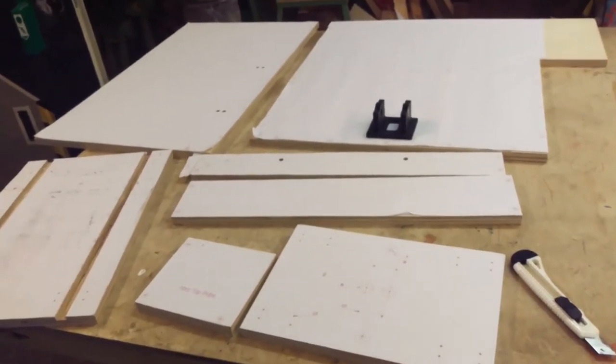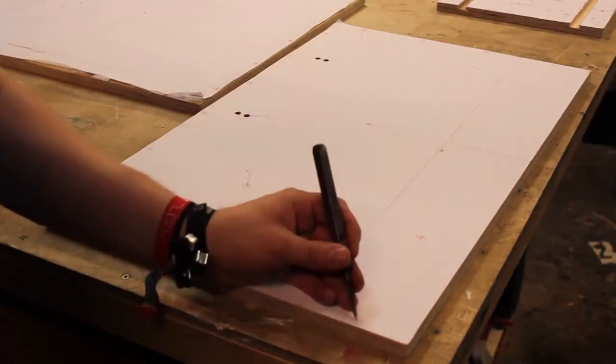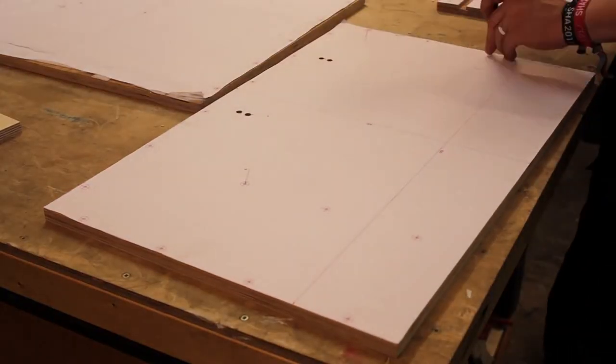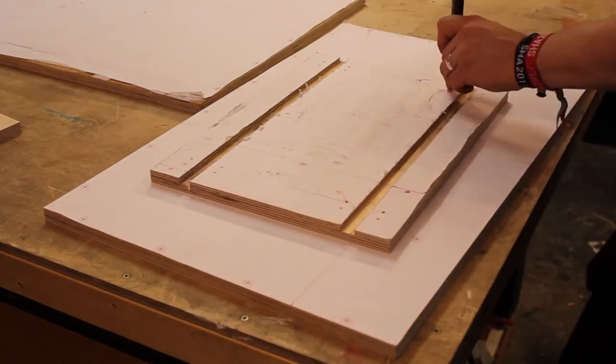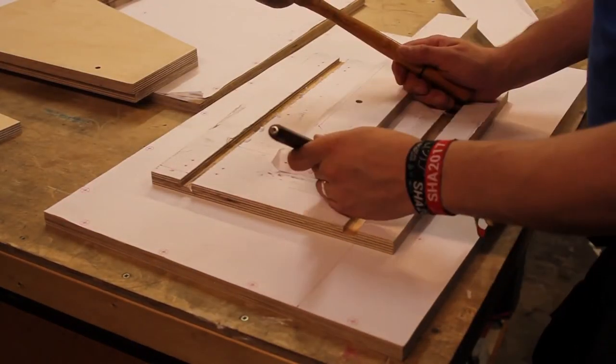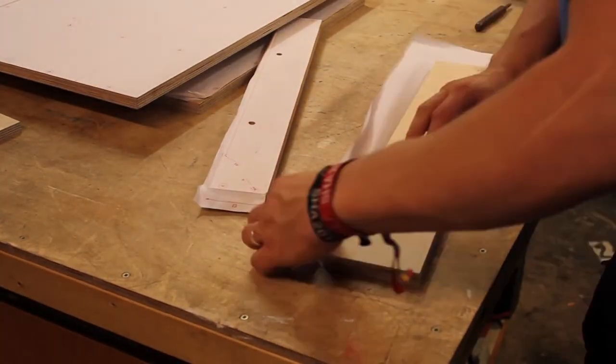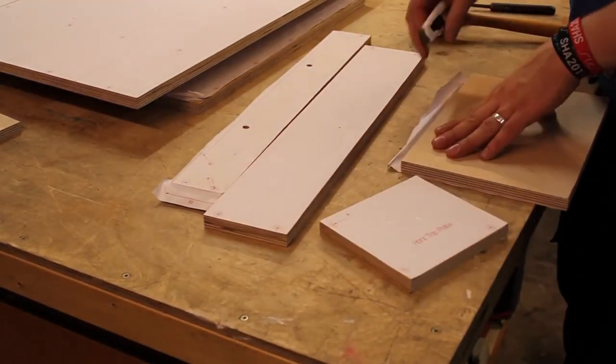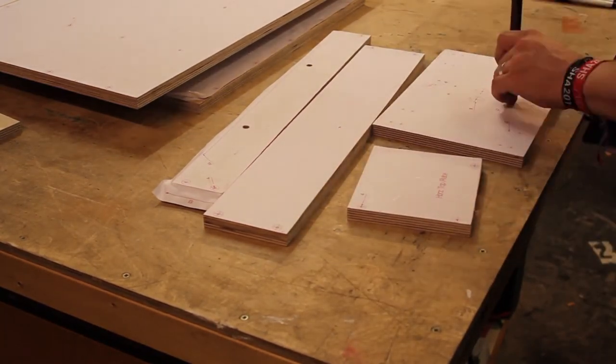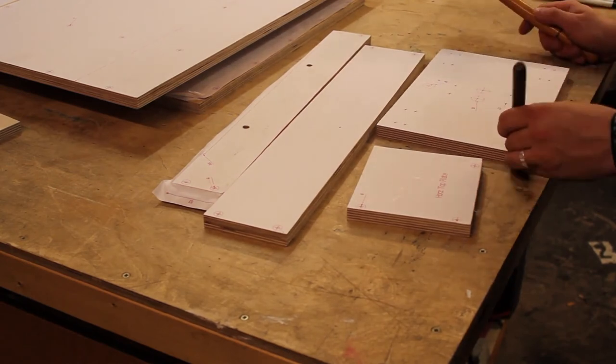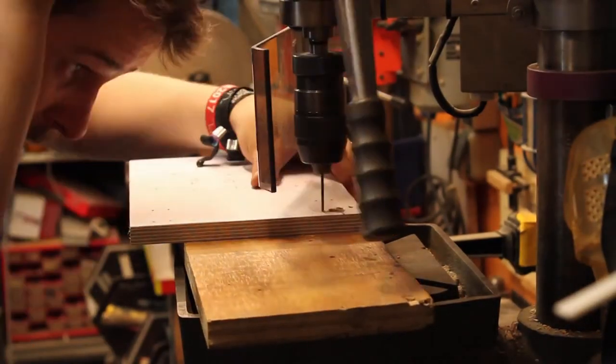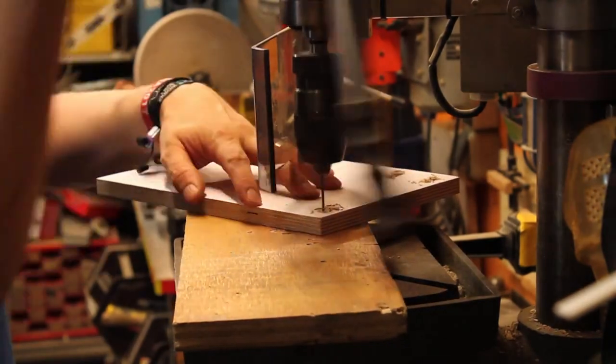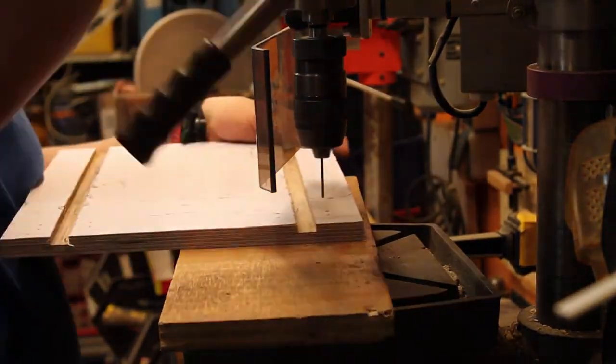Next step is lots and lots of drilling. Let's go.